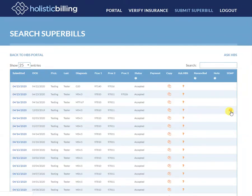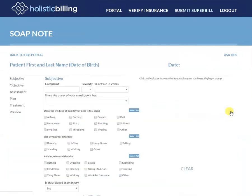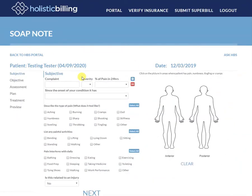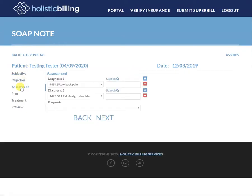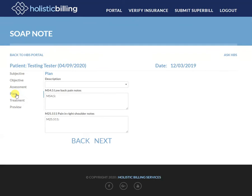You quickly click on the button and the system will put you into the SOAP note generator. Here you can basically put in anything you need to — you can fill out a SOAP note however you need to and work through the objective assessment plan.